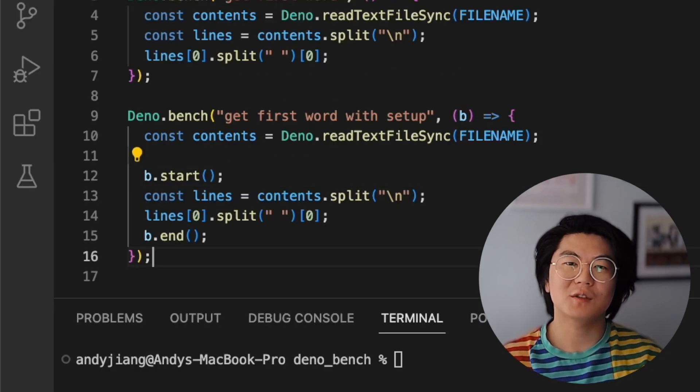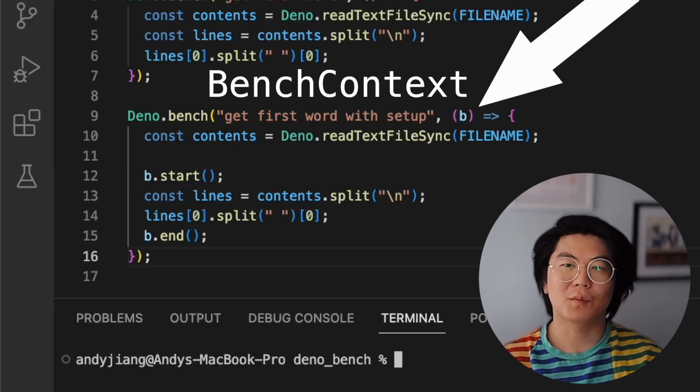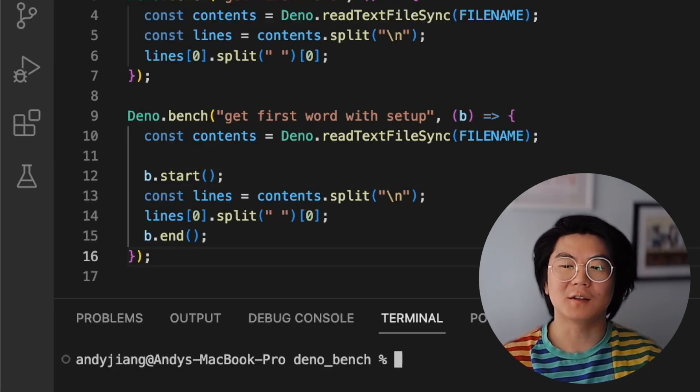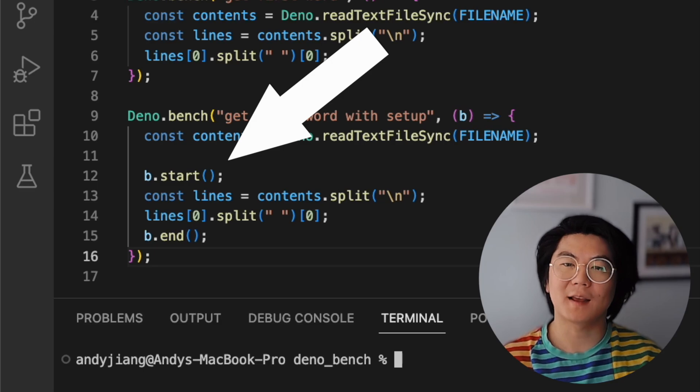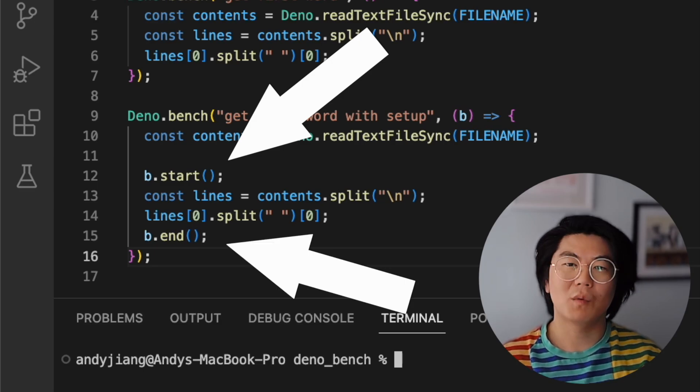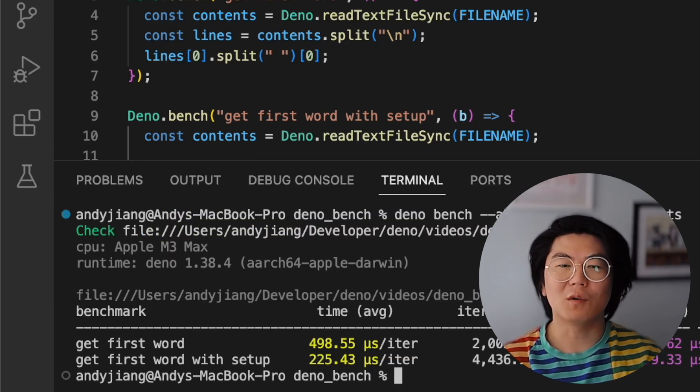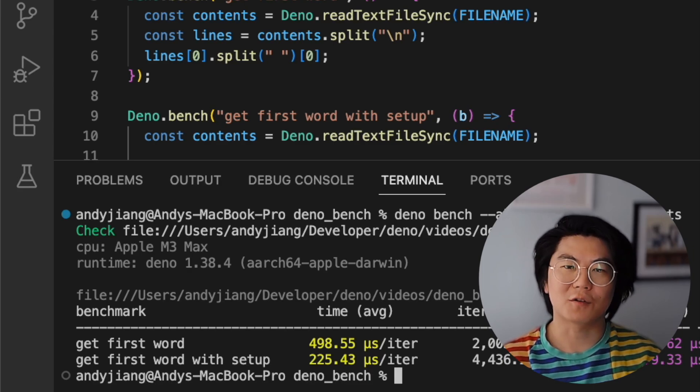If we use the bench context parameter, we have access to the start and end functions. When we run Dino Bench, you'll notice that this benchmark only measures reading the first word.